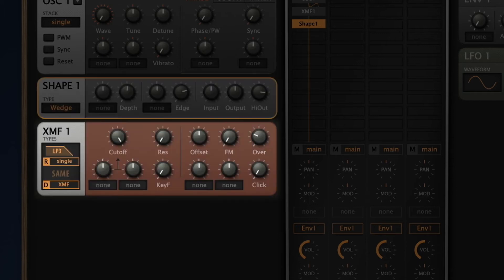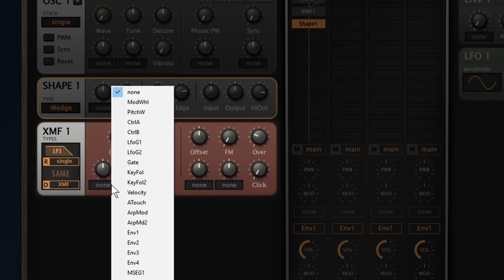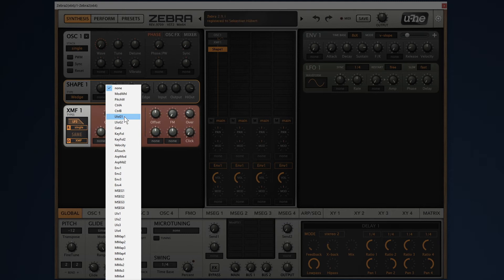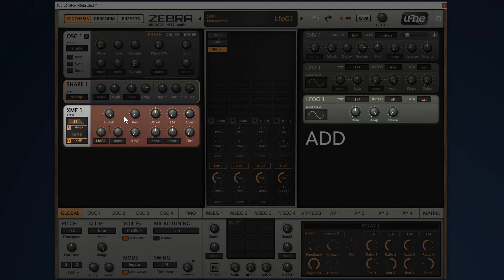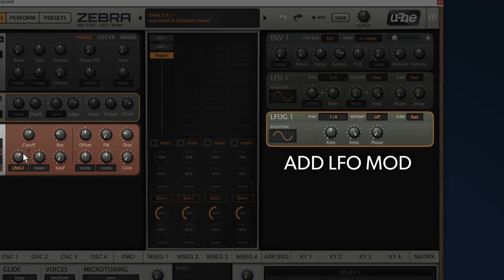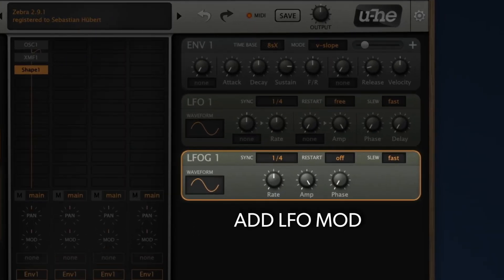Now let's add some LFO modulation to filter cutoff. Once you select LFO G1 for your modulation source, it will pop up here on the right hand side. The global LFO is ideal for this job, because it's free running and unlike the regular LFO, it does not re-trigger with every note.